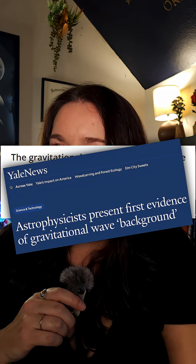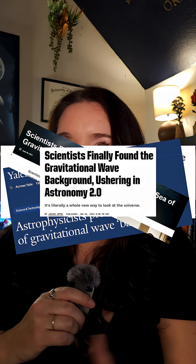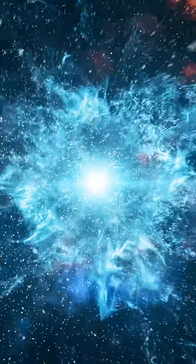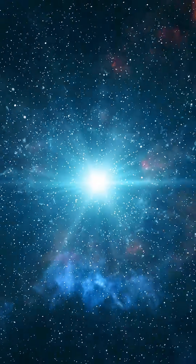A couple years ago the astronomy community was all in a tizzy because of the announcement of gravitational wave background. This is kind of like the echo of gravitational waves that were set off right after the big bang — think of it as the background noise in a crowded room with people talking. LIGO is actually too small to detect gravitational wave background, and Earth is too small to build a device sensitive enough to sense them as well.